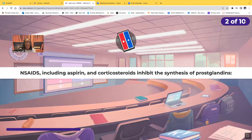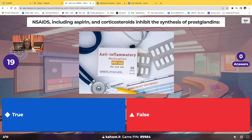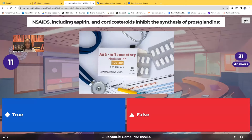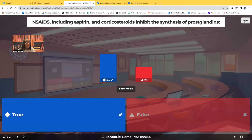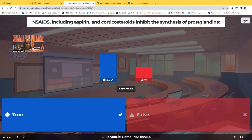True or false: NSAIDs, including aspirin and corticosteroids, inhibit the synthesis of prostaglandins. Is this true or is this false? It's true — this is absolutely true. NSAIDs, aspirin, corticosteroids — all of those absolutely do inhibit the synthesis of prostaglandins.